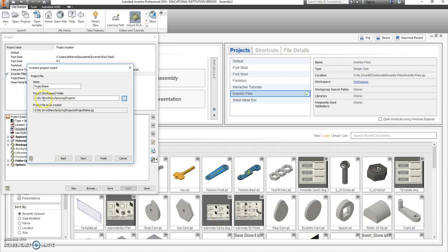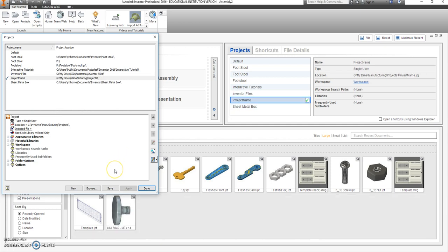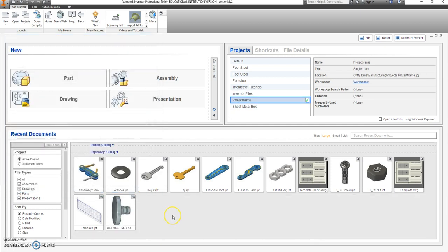So it's going G, My Drive, Manufacturing, Projects, finish that. Click Done. You are ready for the next part.